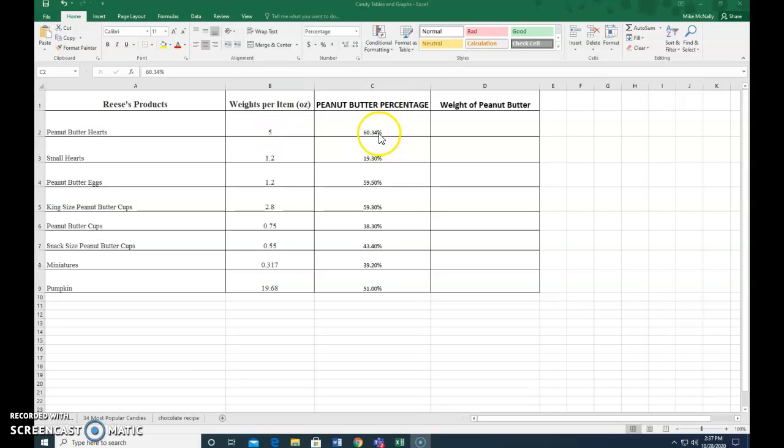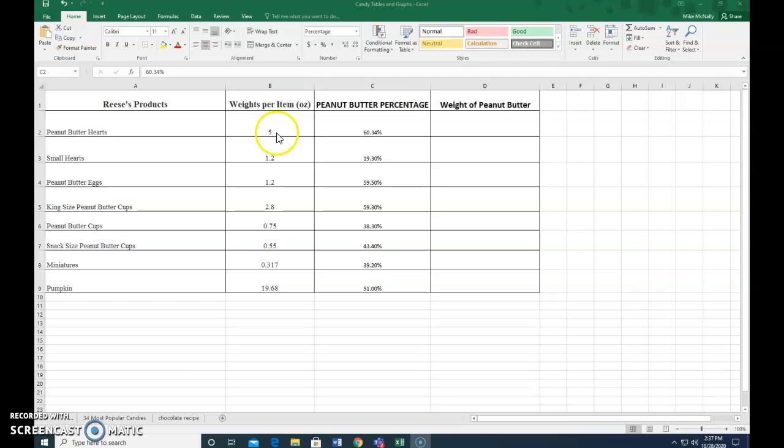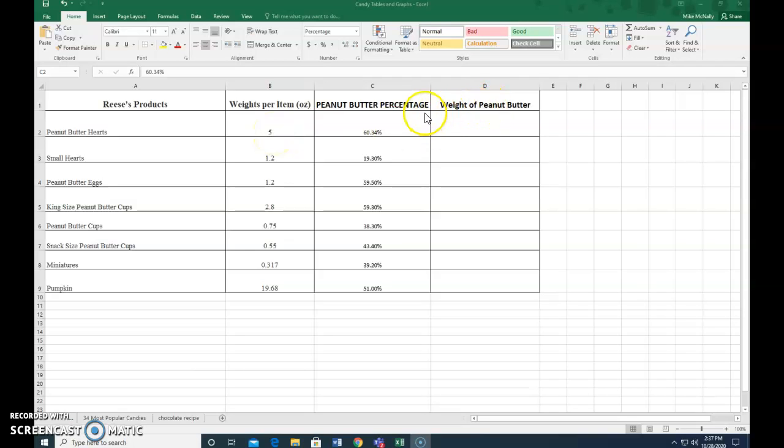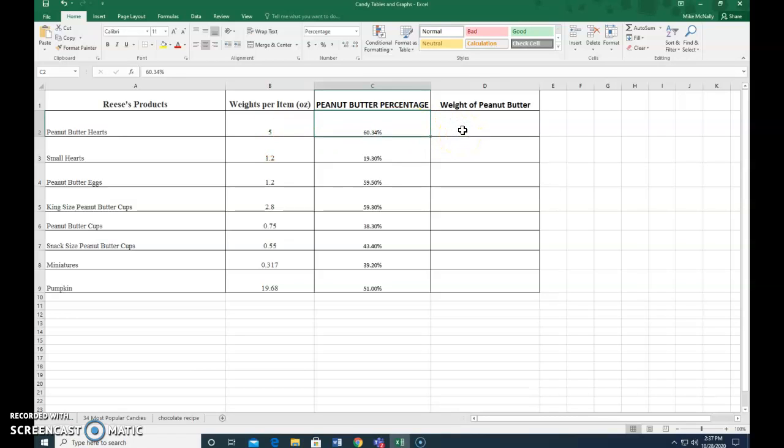So 60.34 percent of the peanut butter heart is peanut butter and the total weight is five ounces. To figure out the weight of that peanut butter, it's 60 percent of five, and we could do that on a calculator, but if we did it in Excel we would say equal sign.